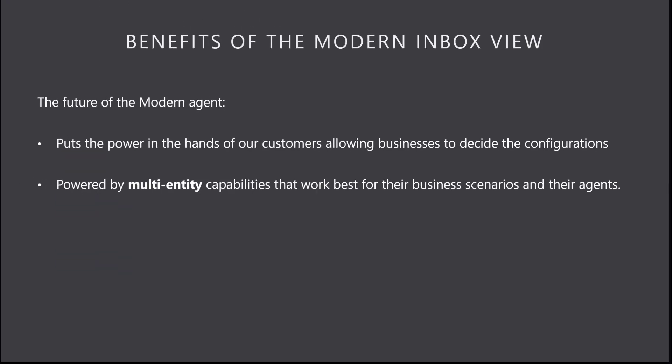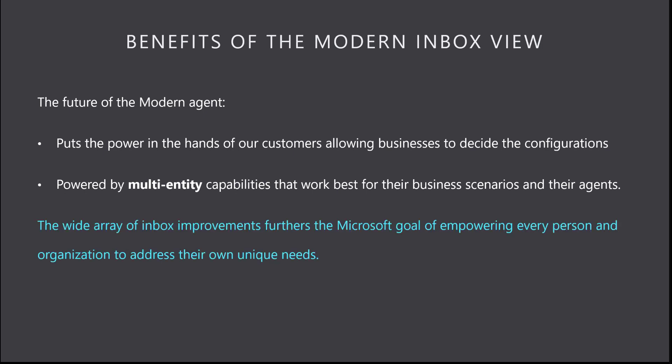As Renee and Enrico demonstrated, the future of the modern agent puts the power in the hands of our customers, allowing businesses to decide the configurations, powered by multi-entity capabilities, that work best for their business scenarios and their agents. The wide array of Inbox improvements furthers the Microsoft goal of empowering every person and organization to address their own unique needs.